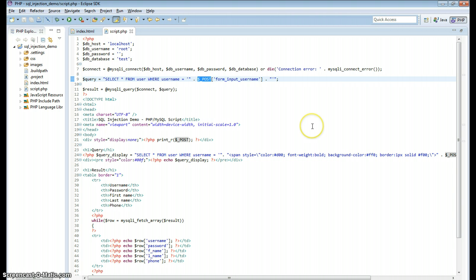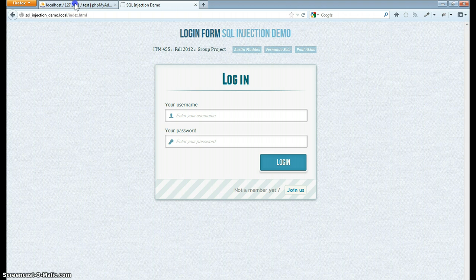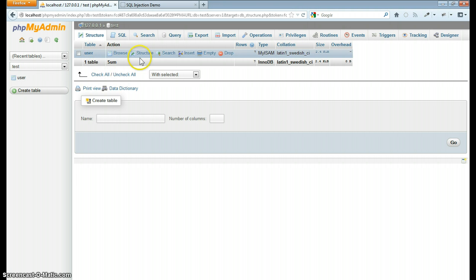Let me show you just a simple little test database that I set up. It's just a user table that has some user information in it.